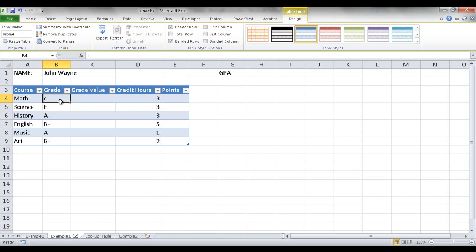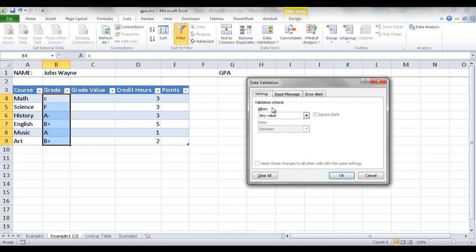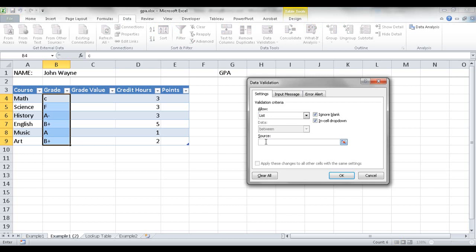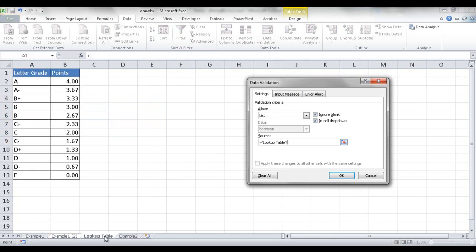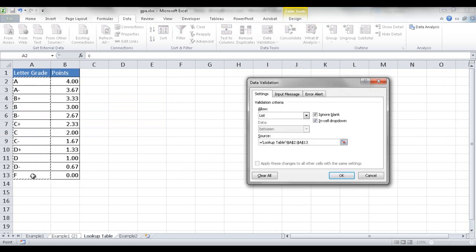I'm going to select this range, go under Data > Data Validation, and validate a list — so I'll set Allow to List. In the source, since I already have this lookup table, I can just select it here. I select the lookup table and press Enter.